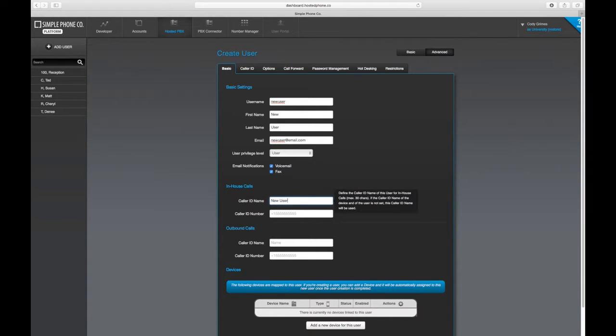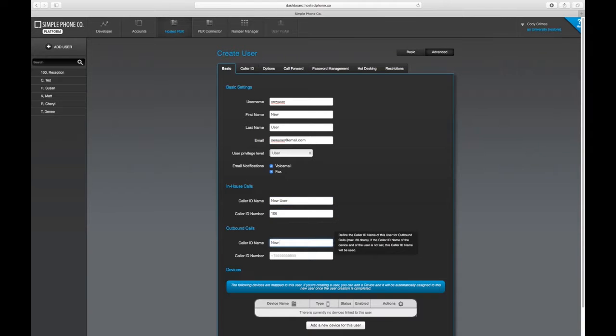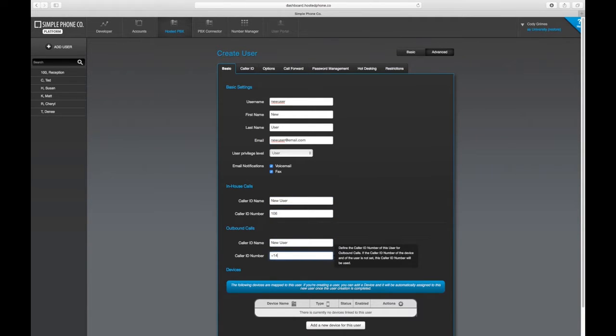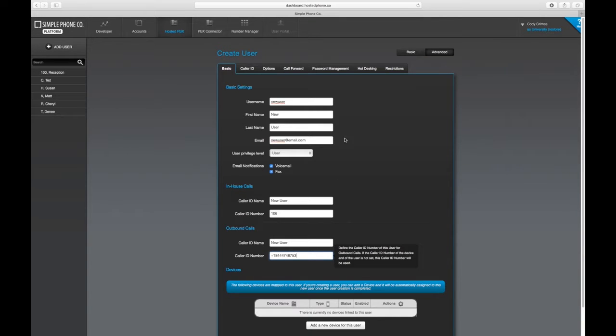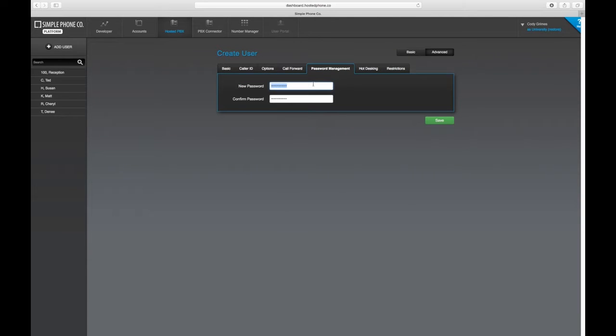Now set up the caller ID, and under the advanced password management tab, apply a password that this user can use to log in to their account.